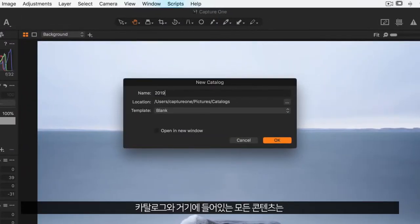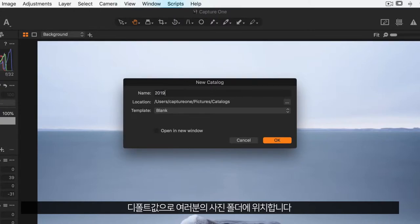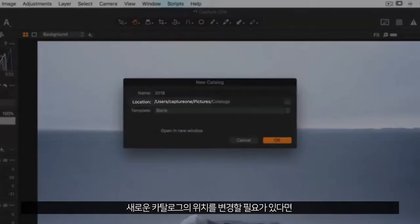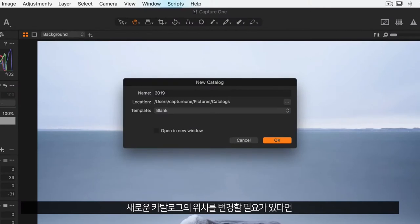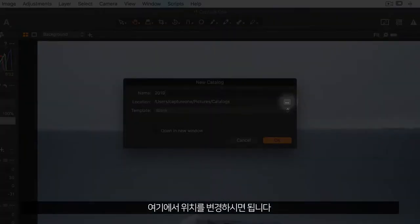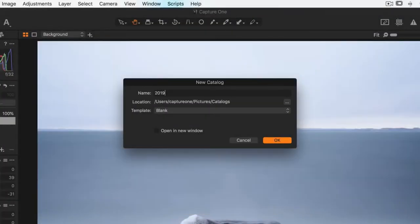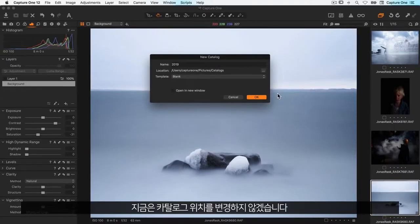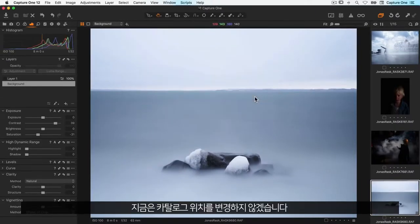The catalogue and all of its content is located in your pictures folder per default. If you ever need to change this for your new catalogue you can edit the location here. But for now let's leave it as it is.